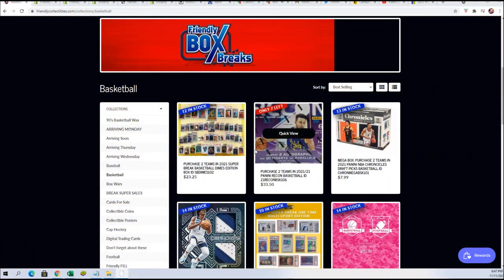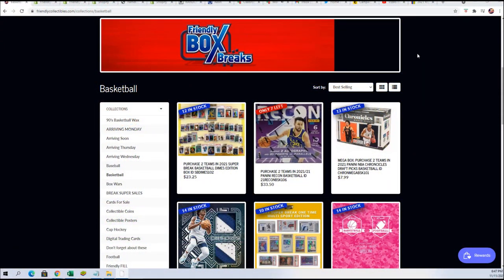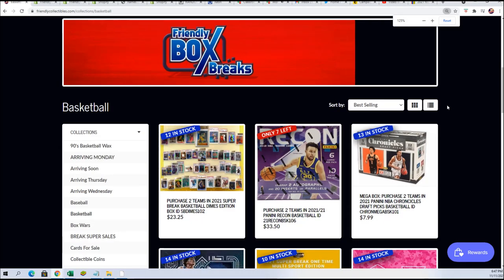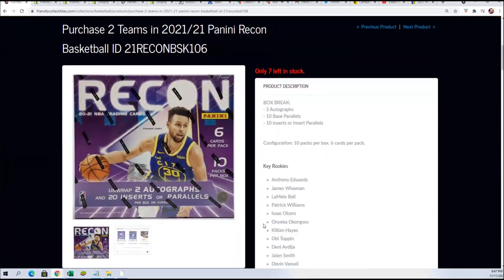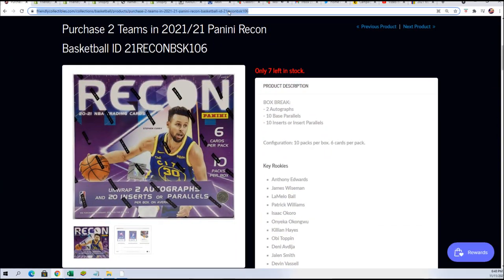Alright, let's see what happens in Recon Basketball. Good luck everybody in this break. You can see here we have the Box Breaker. Recon is at 7 left and we're gonna do a random right now to see who gets in the break for cheaper.